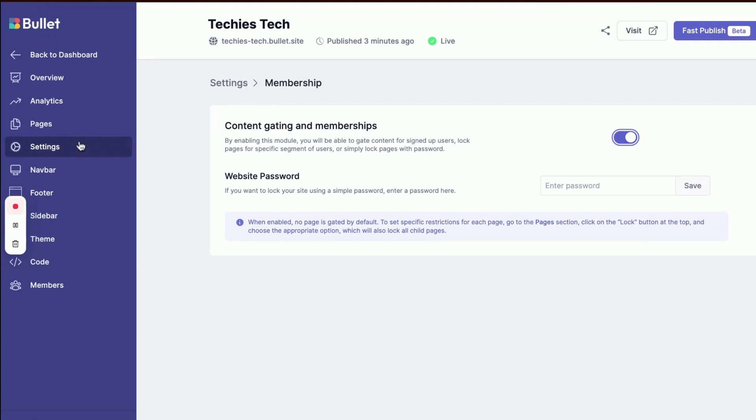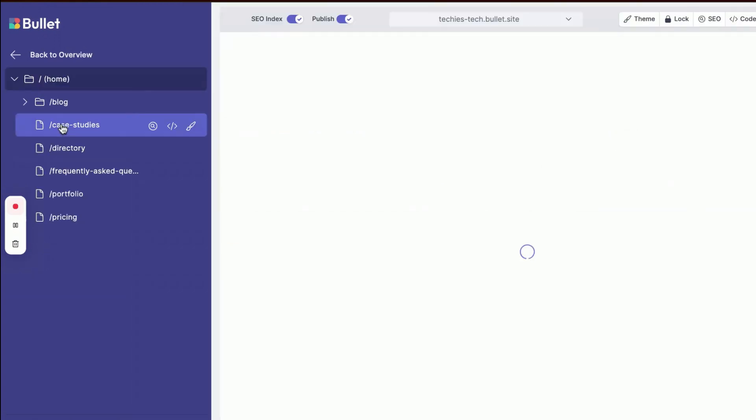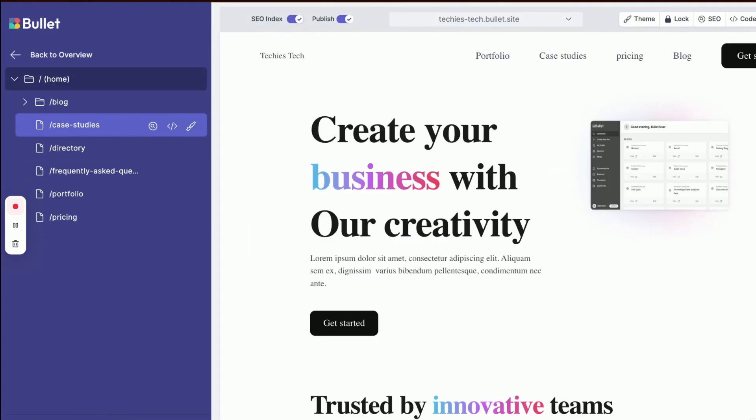In the Pages section, you'll see all the pages on your website. After enabling content gating and membership options, you'll find the Lock option in the right corner.